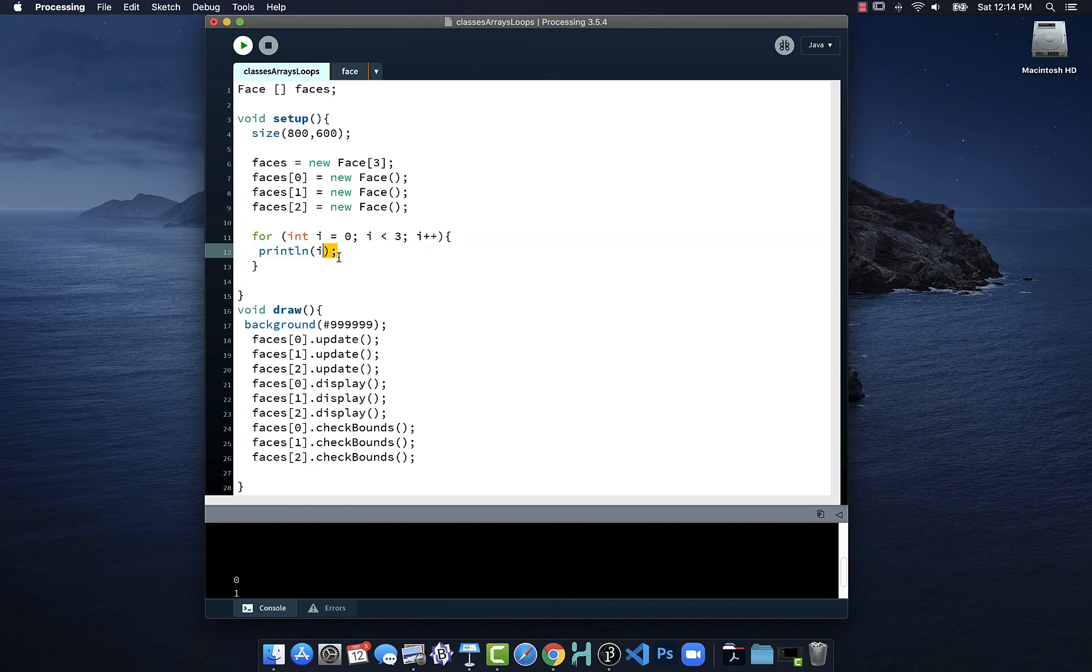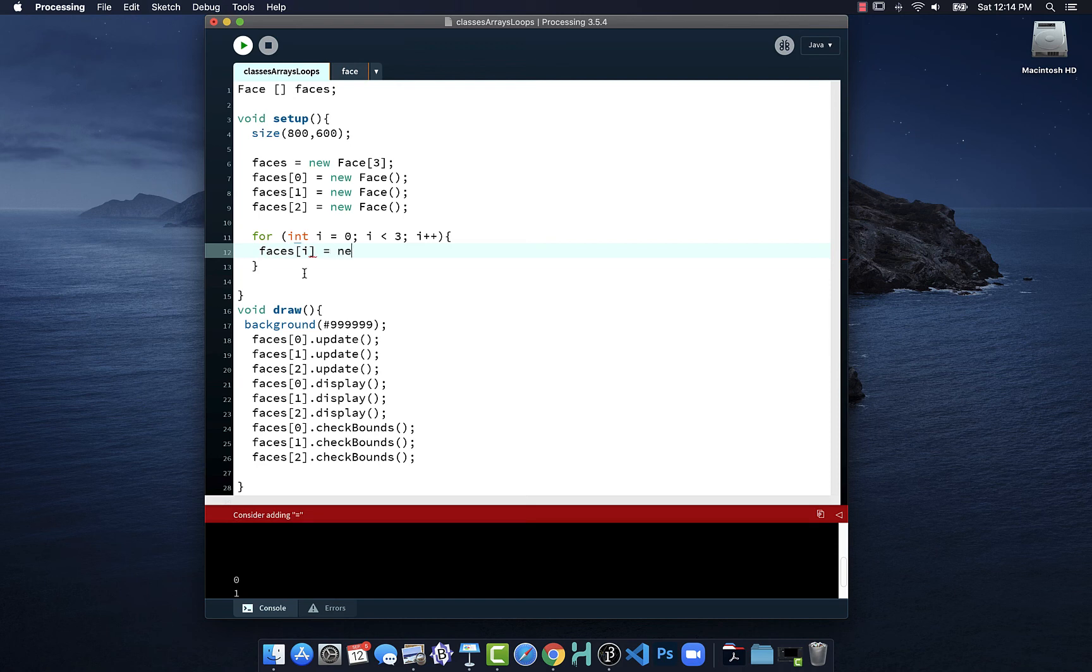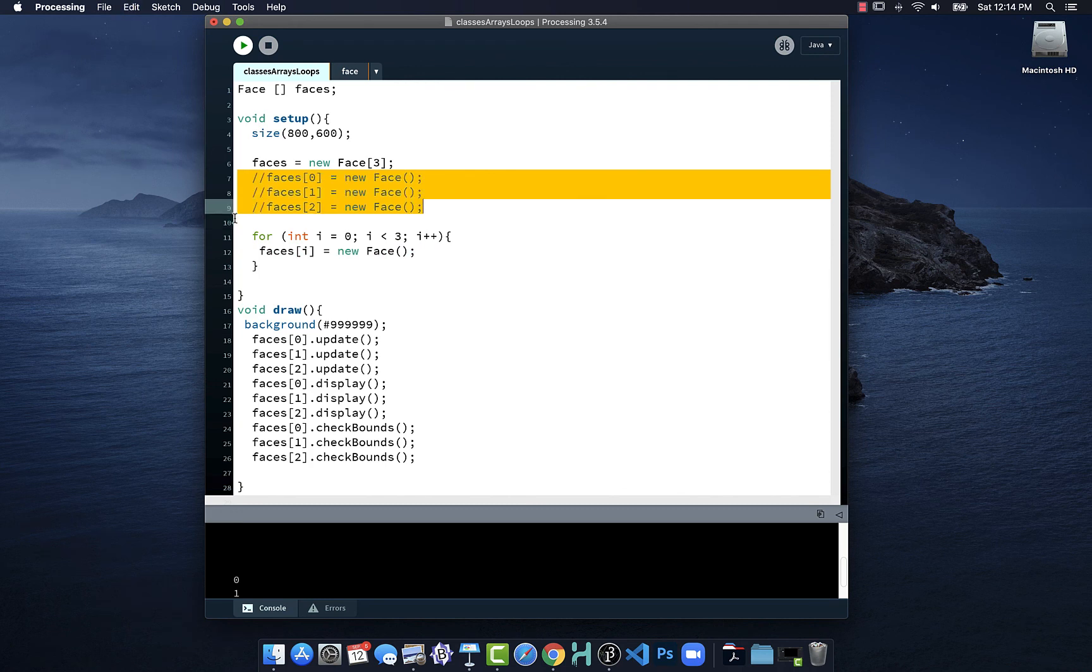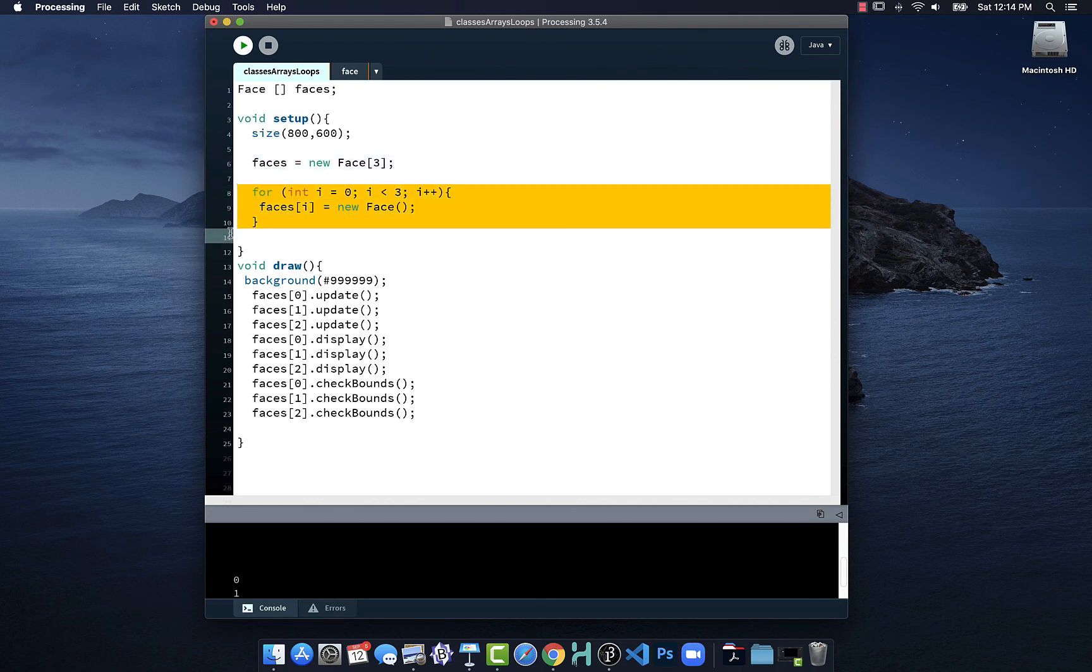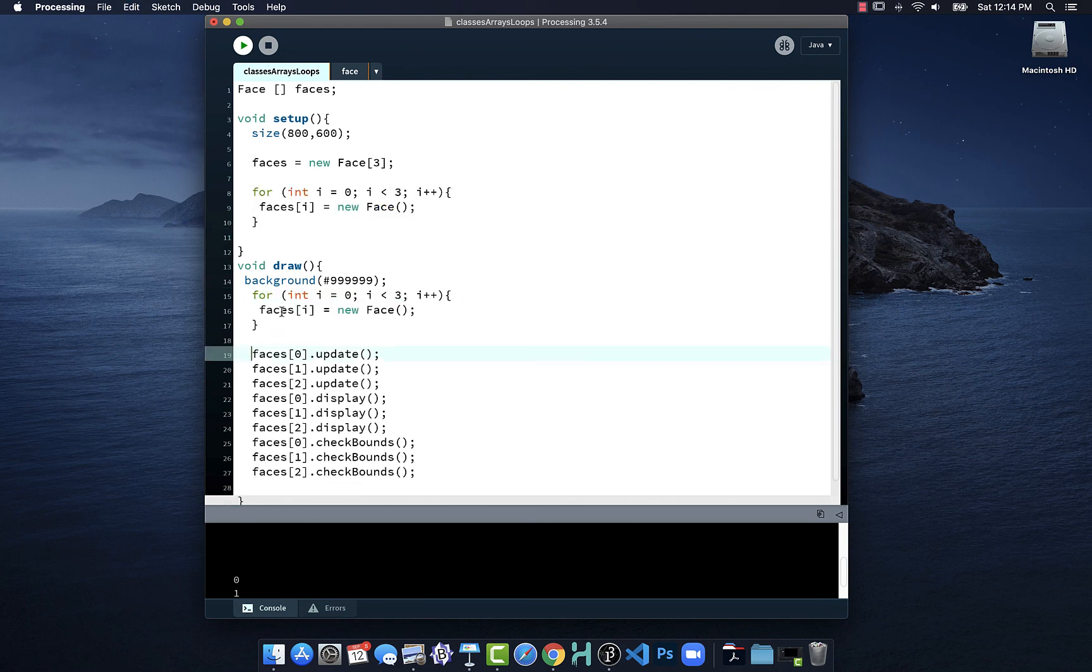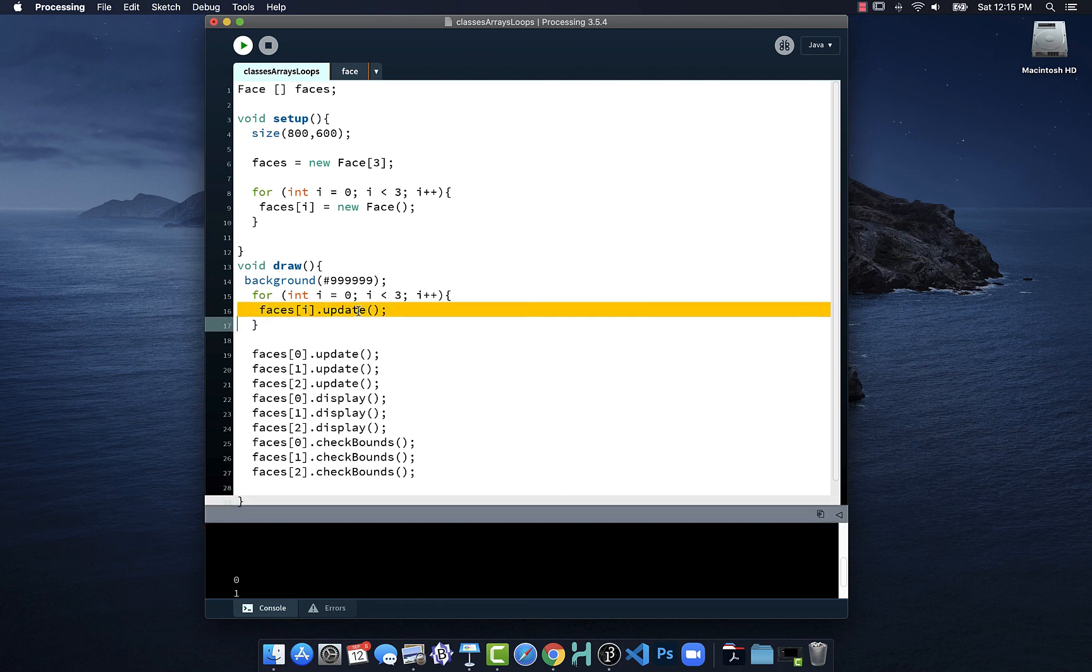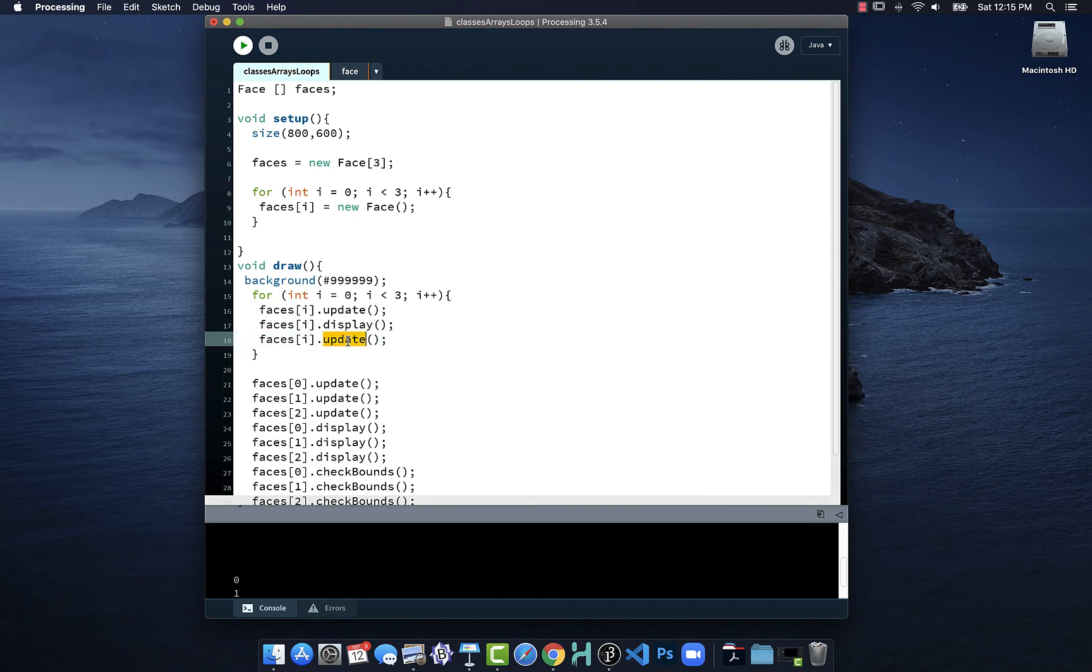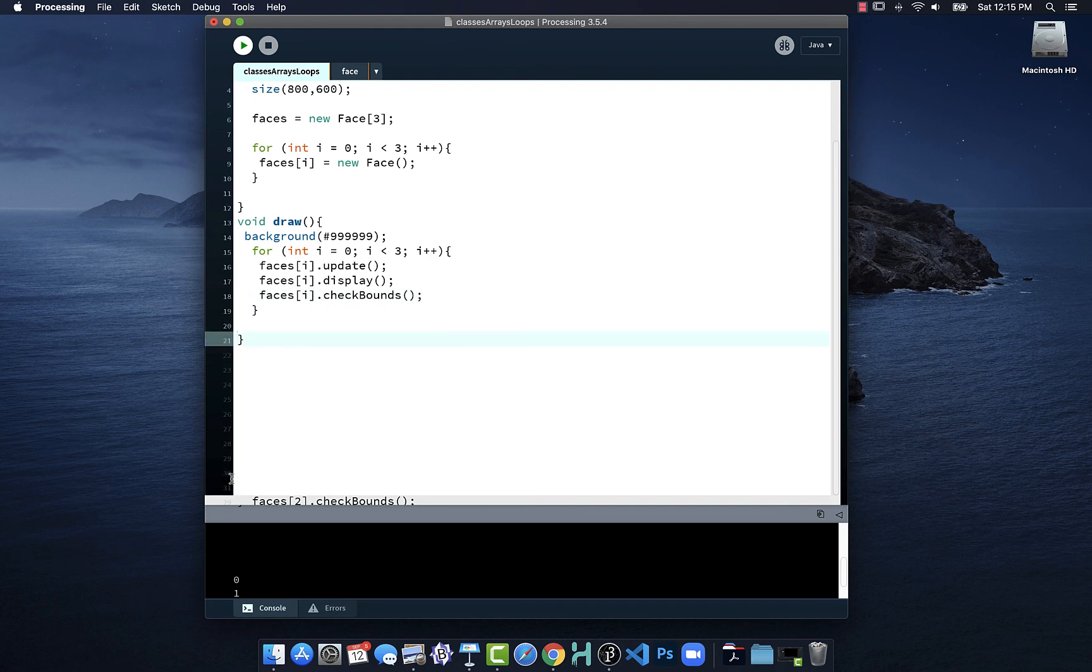The beauty of this is we can now take advantage that it gave us zero, one, two. What we can do is say faces square bracket i is going to be equal to new face. Now all of this up here, we'll be brave, hit delete, it's gone. We'll copy this loop here, paste it in, and now we're going to tell each of these to update, faces i dot update. Display, check bounds. Now let's get rid of all this extra stuff there.